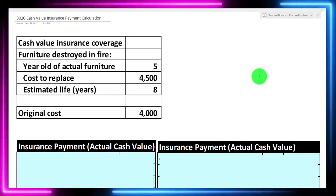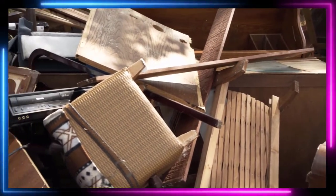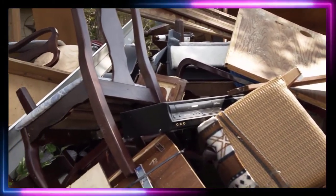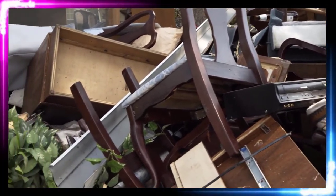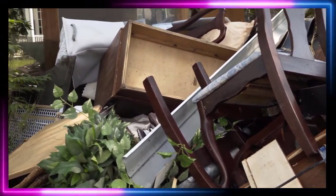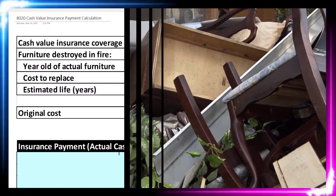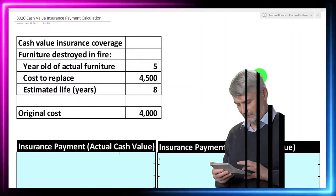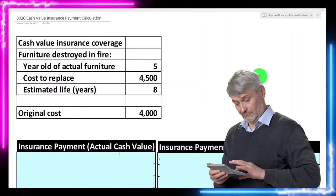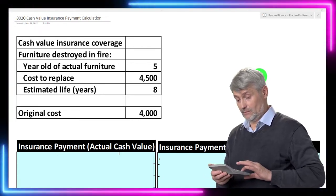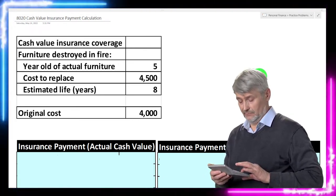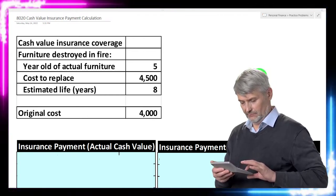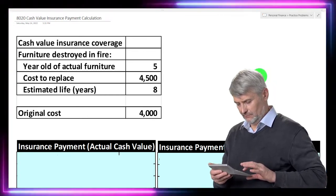So we're imagining the furniture — like a couch — has been destroyed. How much are we going to get back from the insurance company if we're talking about the actual cash value as opposed to the replacement cost? Remember, if we have the replacement cost, that's a higher level of insurance because it would give us enough money to replace the furniture.